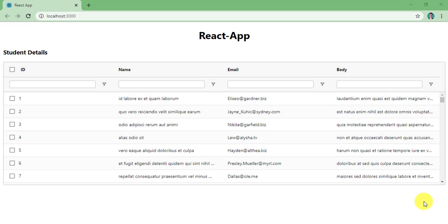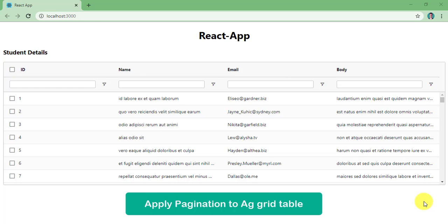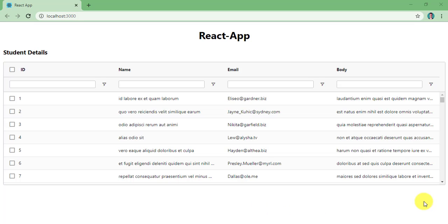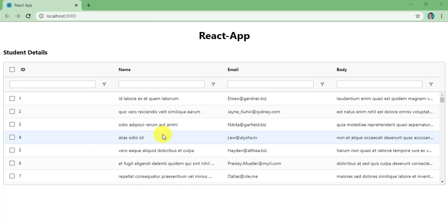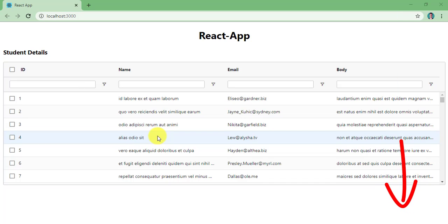Hey guys, welcome back once again. In this video, I am going to show you how to apply pagination to an AG Grid table. As you can see here, I have a simple AG Grid table with data, and these data are getting from an external API. So if you want to see how to call an external API and bind data to AG Grid, feel free to check the description of this video where you can get the link.